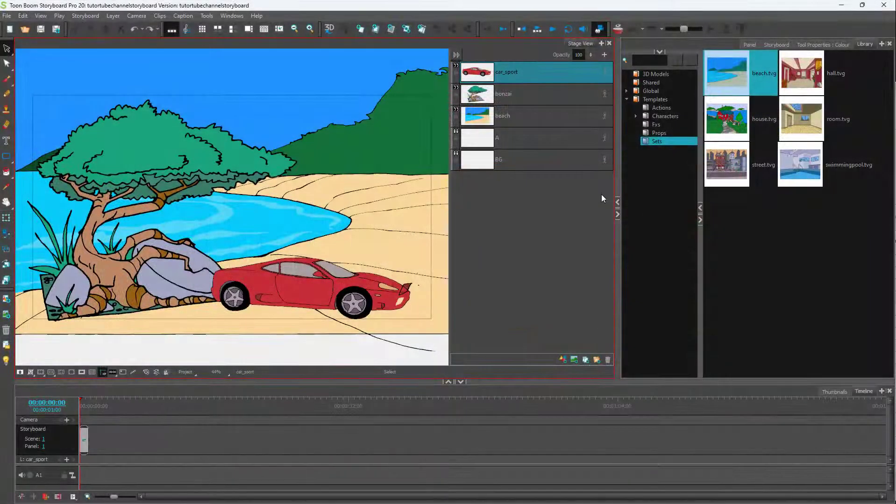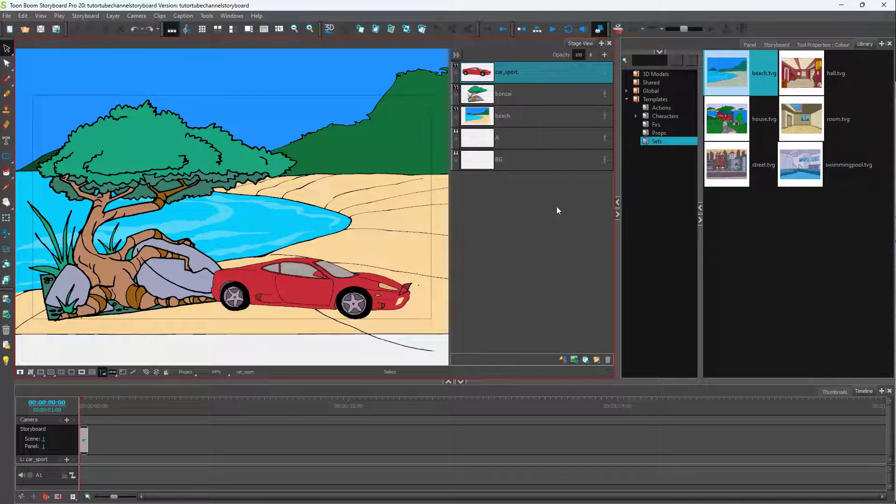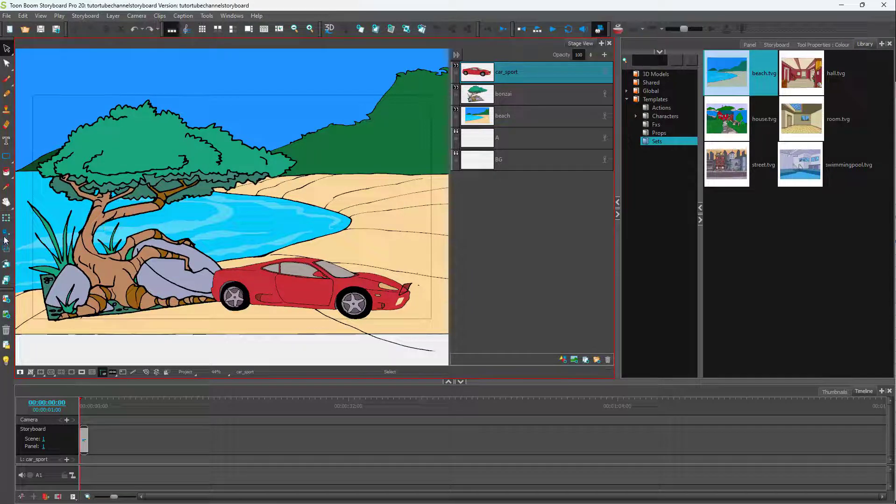Over here you can see that I have a storyboard, and this storyboard is in a certain frame right here. If you want to change around the camera frame, you can go over here on the left side.